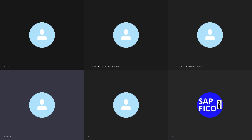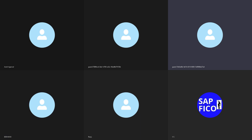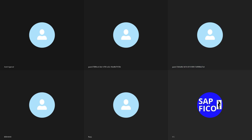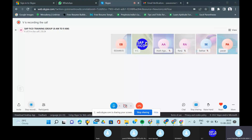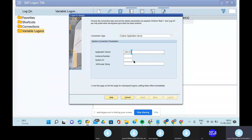The instructor asks the student to share their screen and log into SAP. One student mentions there is no power. The instructor asks Ashish, Ranjit, or Pavan to share their screen and log into SAP instead. The instructor also confirms whether they are done with the general ledger configuration.